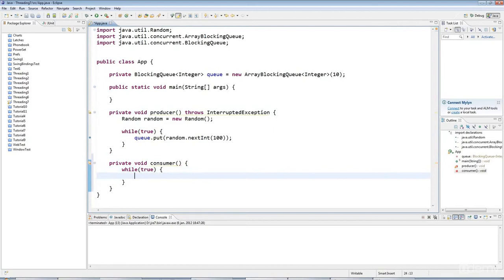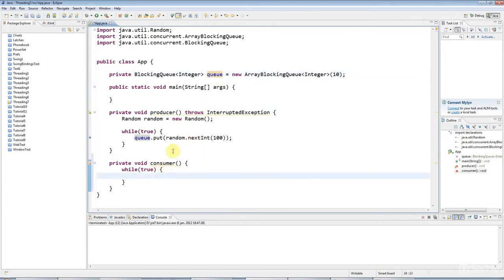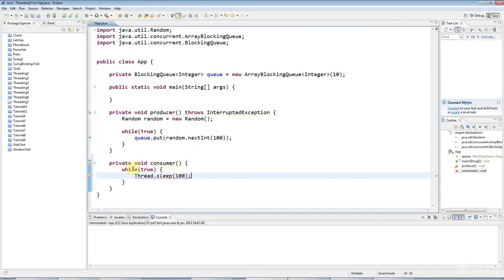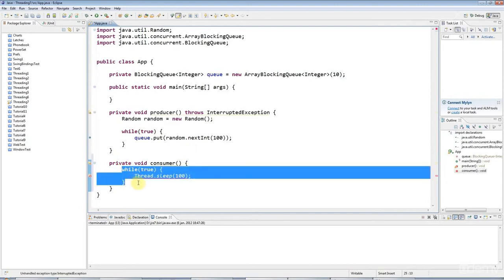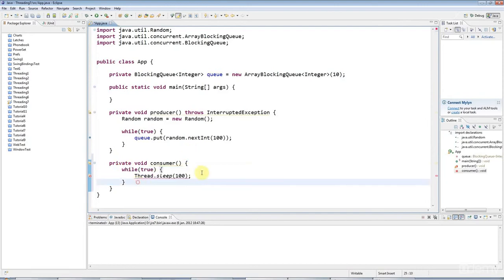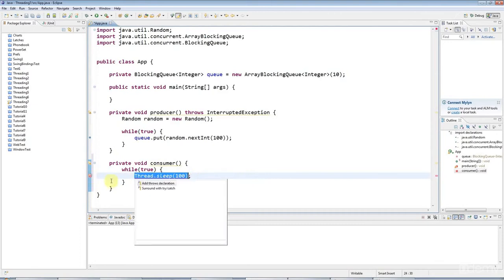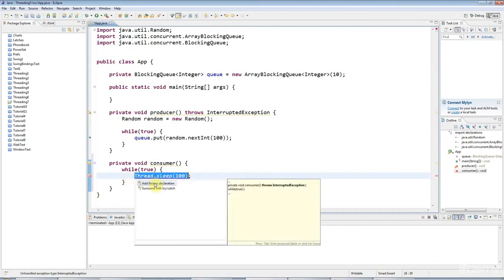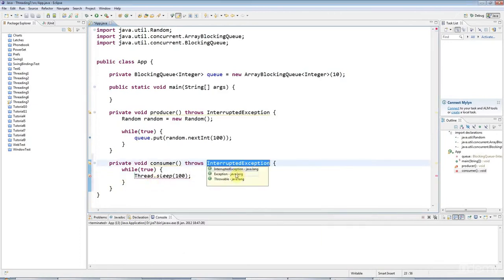I want this to only take integers off every once in a while. So for a start, make it sleep, Thread.sleep for 100 milliseconds every time in this loop. So we'll have like 10 loops a second. I'll throw the interrupted exception again.